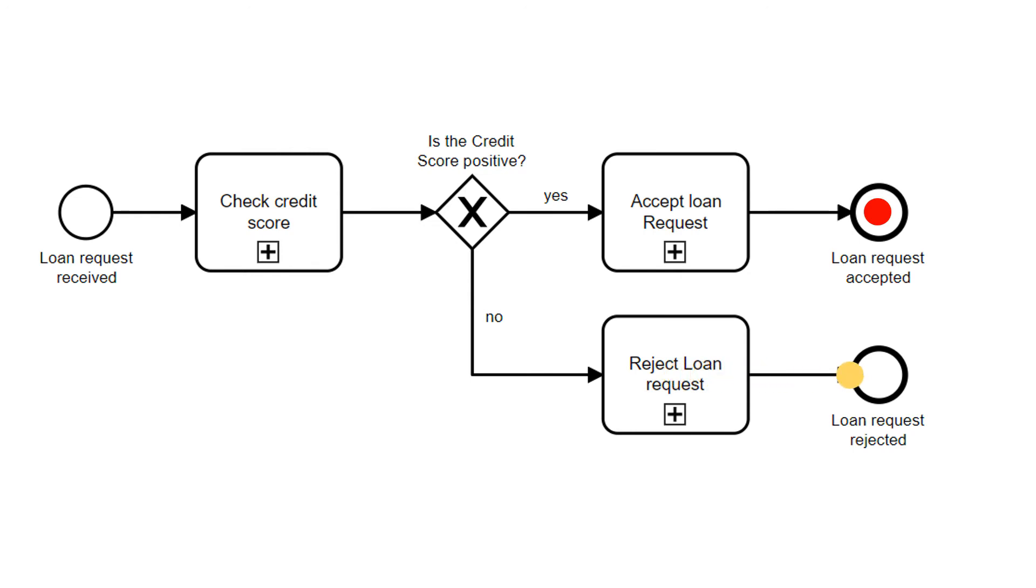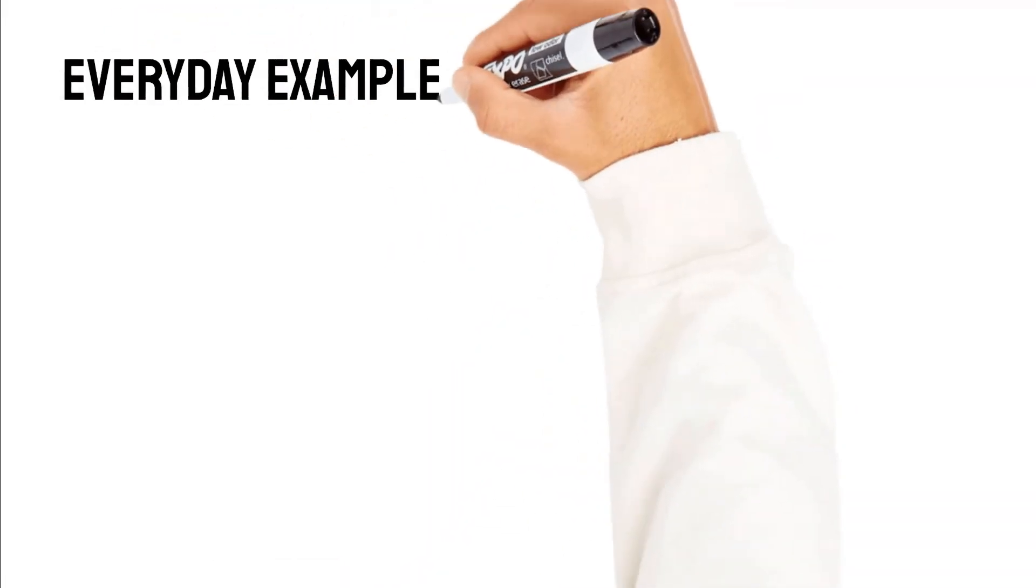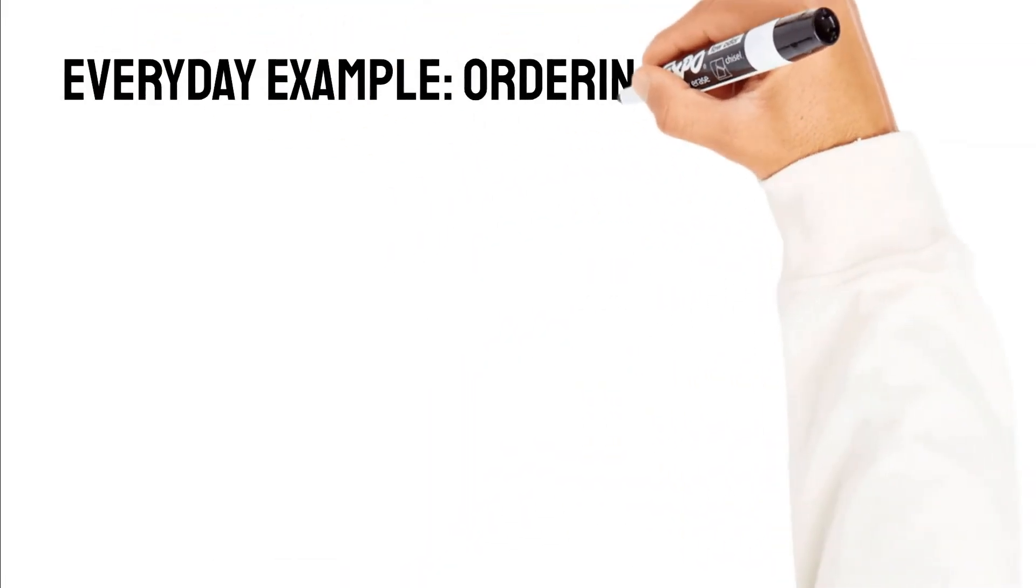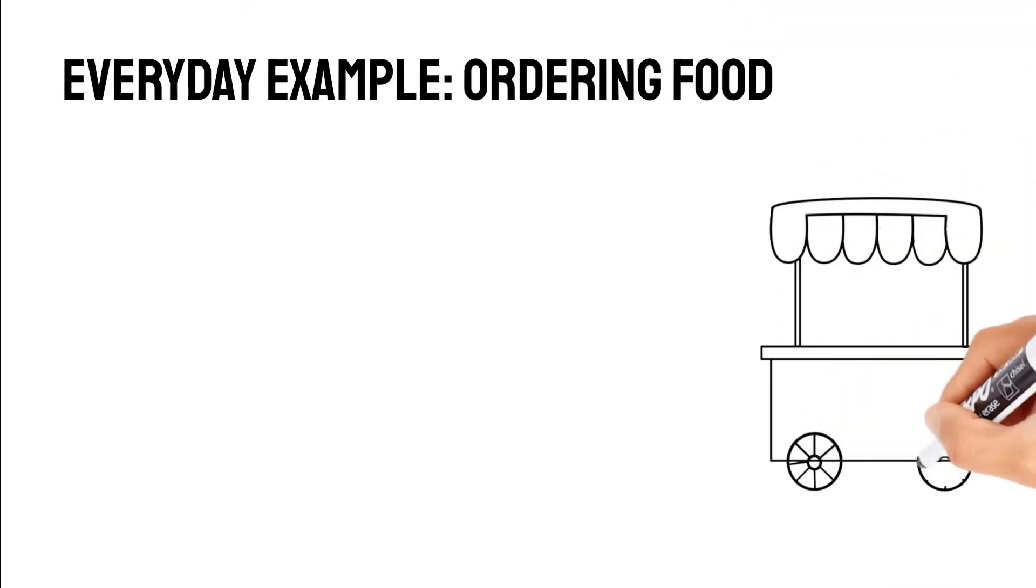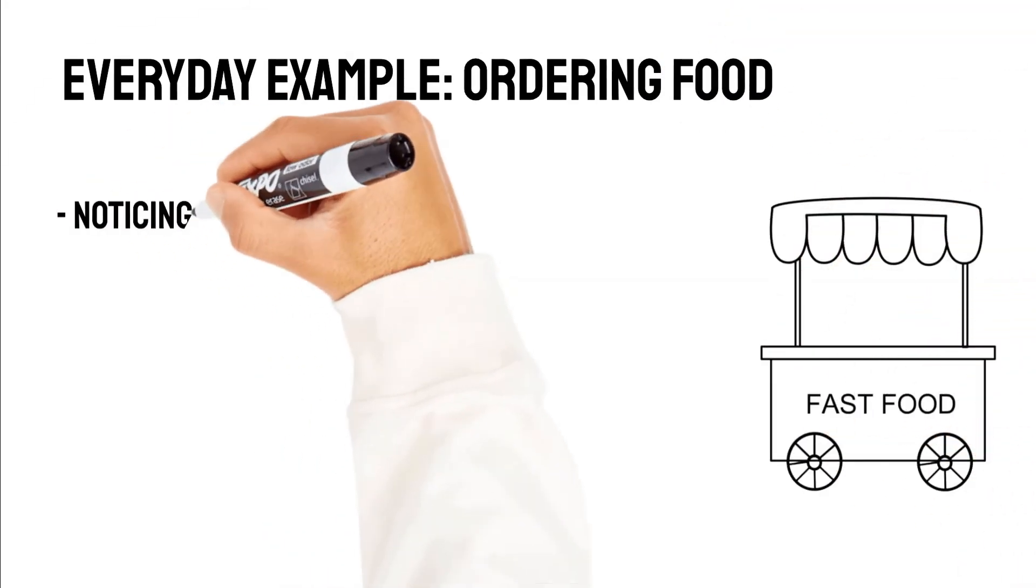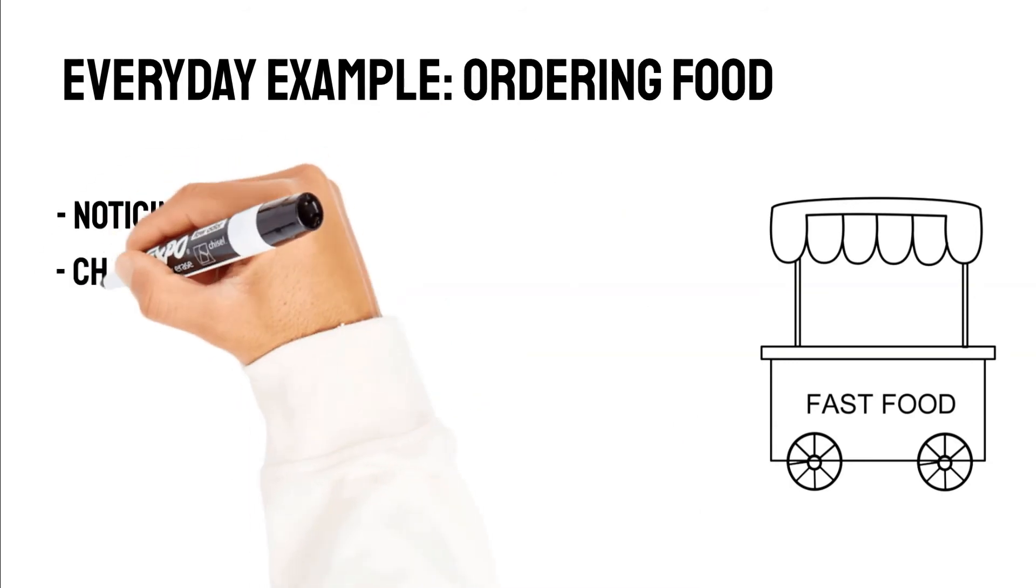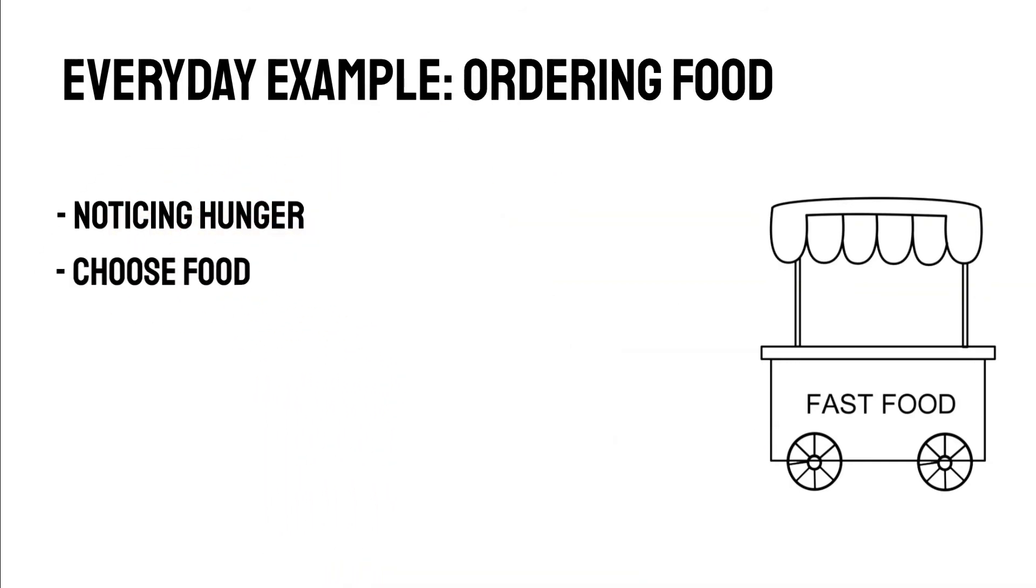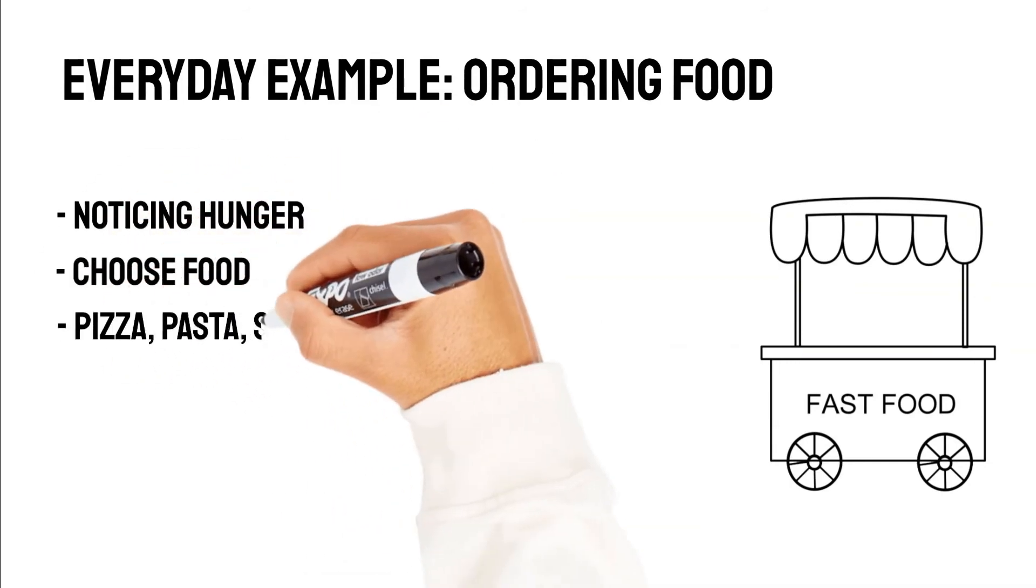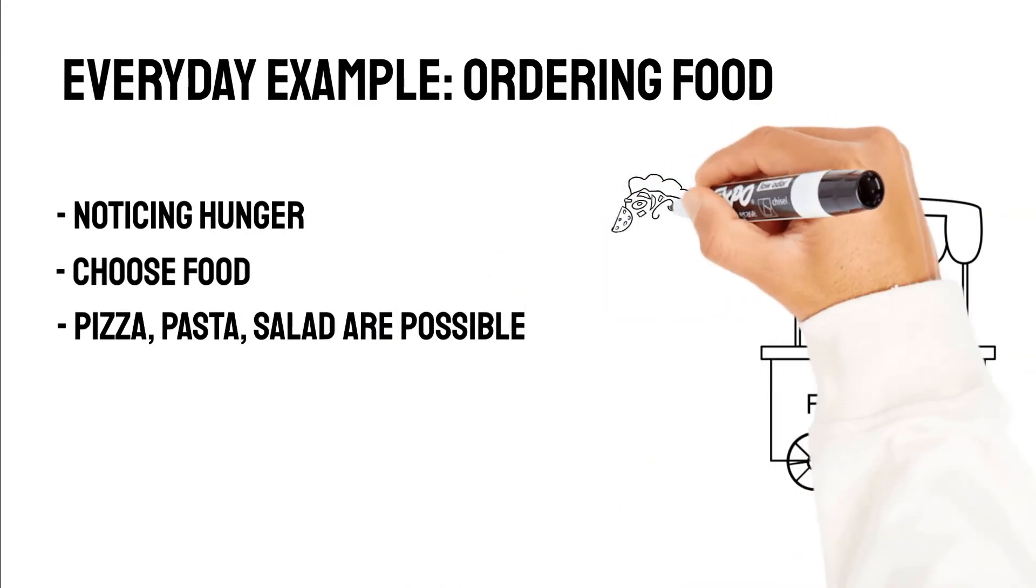Alright, after understanding the XOR gateway, let's jump to the OR gateway. Let's take an everyday example like ordering food. Let's say this process starts when we notice hunger. Then we choose what we want to eat. For this example let's limit it to three alternatives: pizza, pasta, and salad.